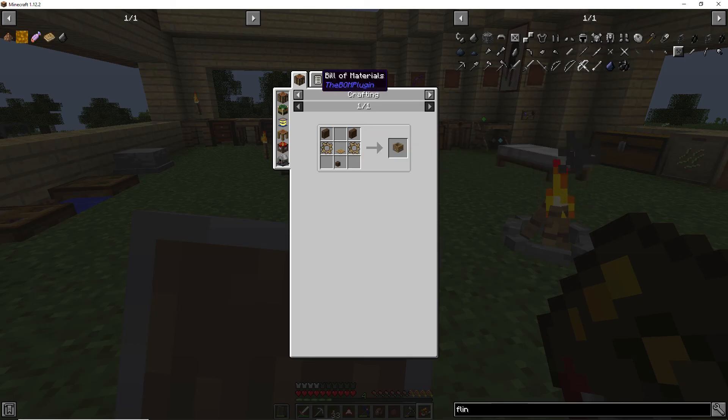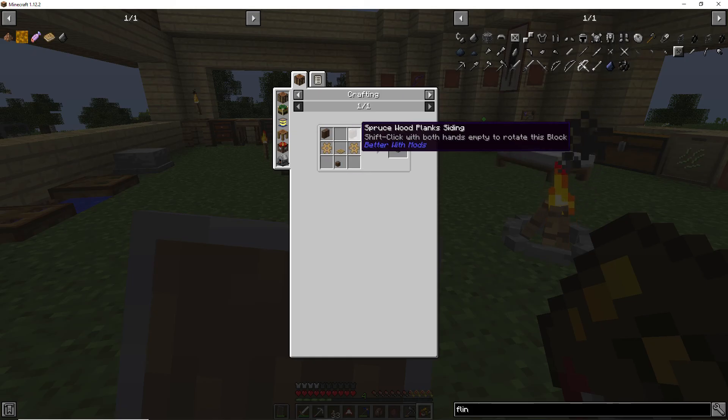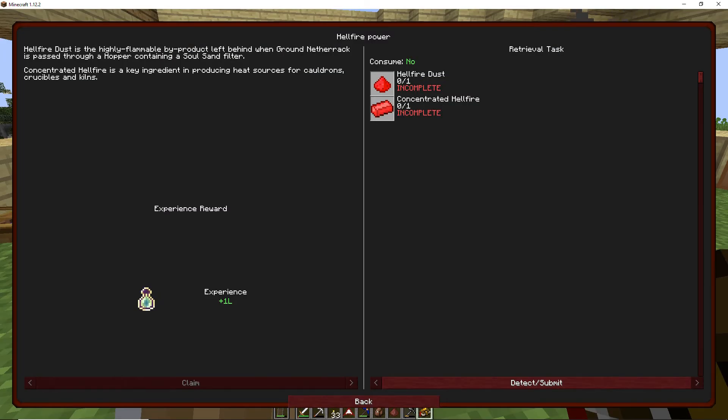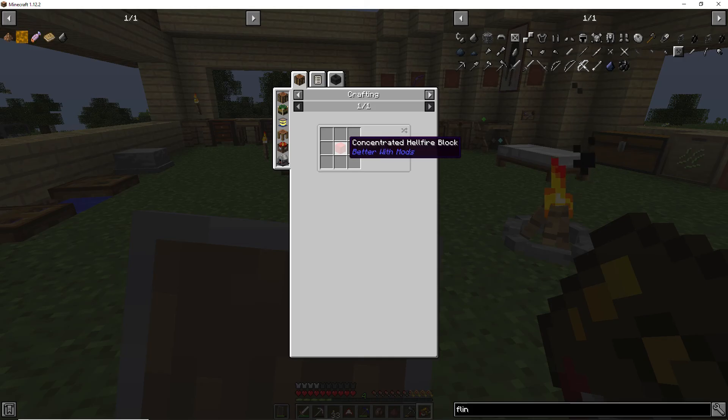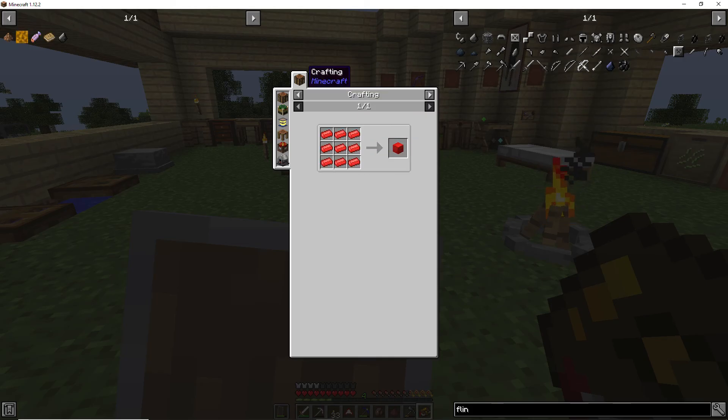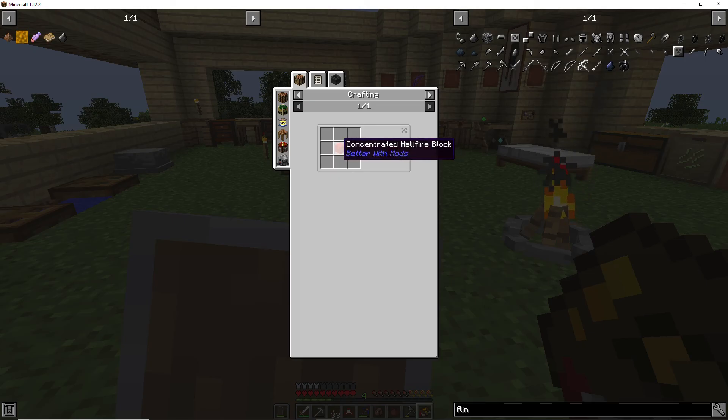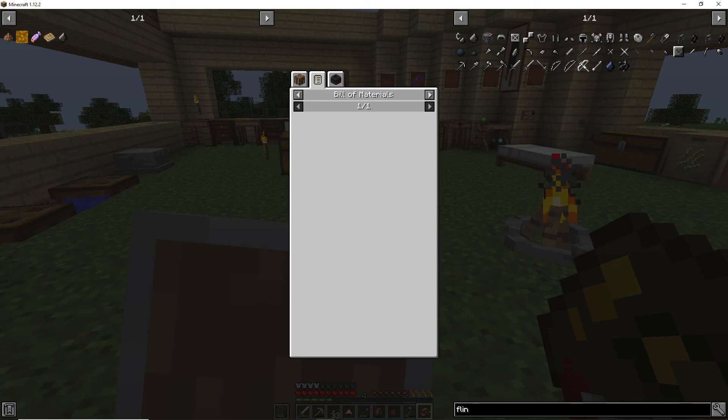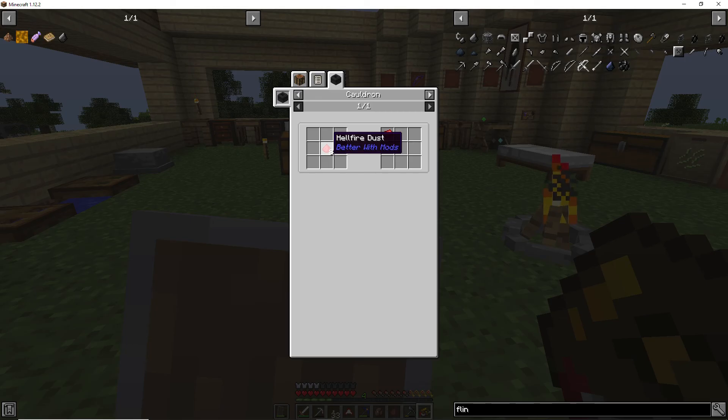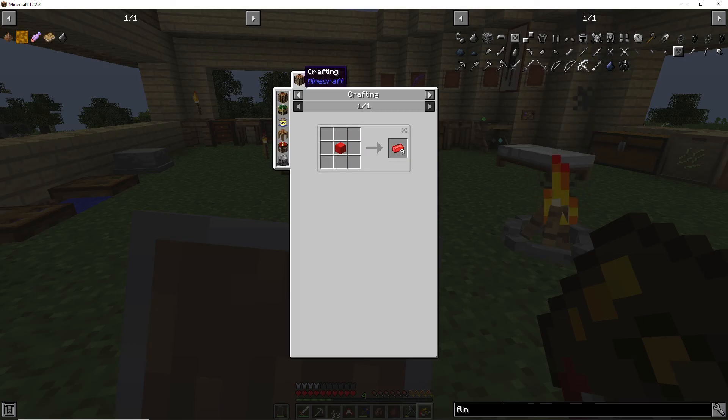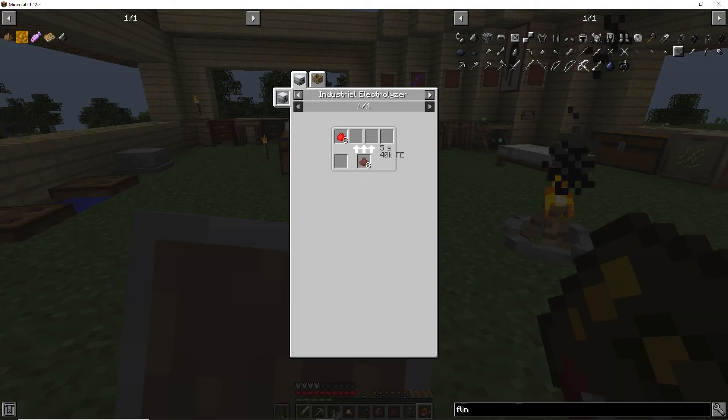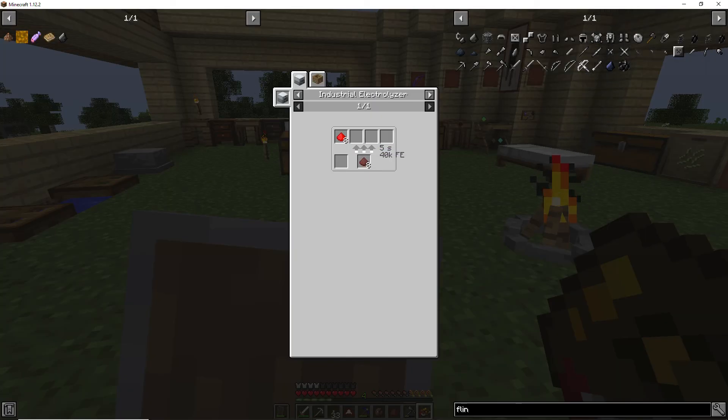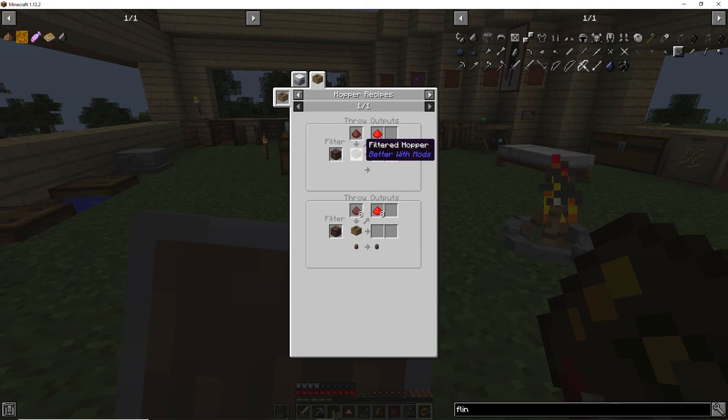Nether dust into an industrial electrolyzer. Filter soul sand, we throw Nether dust or ground Netherrack into a filtered hopper. Doesn't look too difficult to make. Huh, how do we get that? Freaking fly. All right, ingot, the cauldron. No, cauldron, hellfire dust in a cauldron will give us the hellfire ingots.